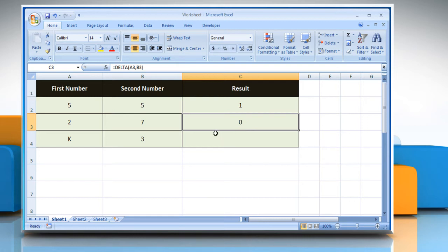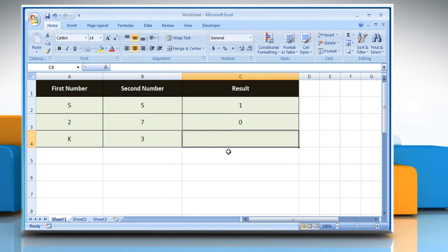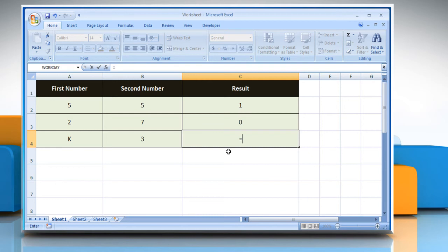Now we will show you what happens when one of the numbers is not numeric, and it's a letter. Select the cell where you want to get the function's result. Type equals delta open parentheses.